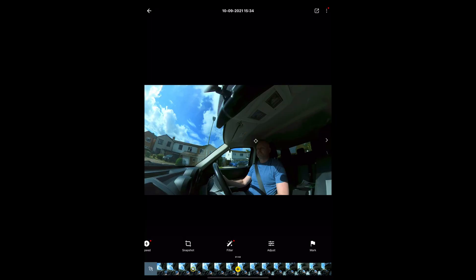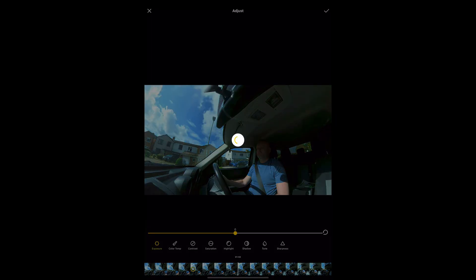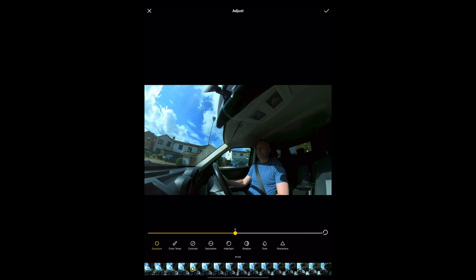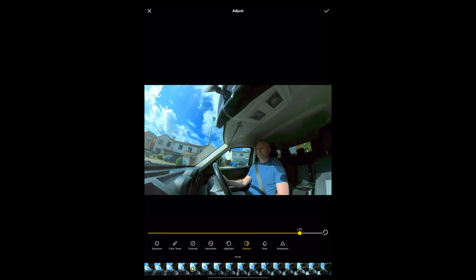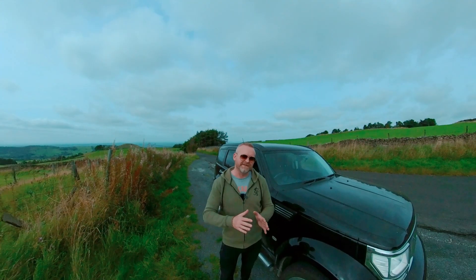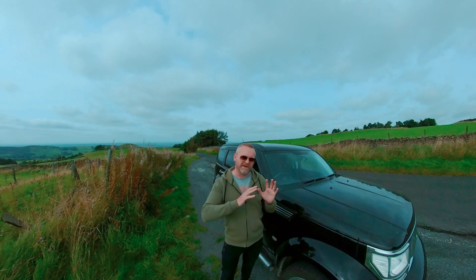You have manual control over all the settings like saturation, exposure, shadows, and highlights, etc. There are also a number of presets installed in the app which behave kind of like looks when you apply them to your footage.